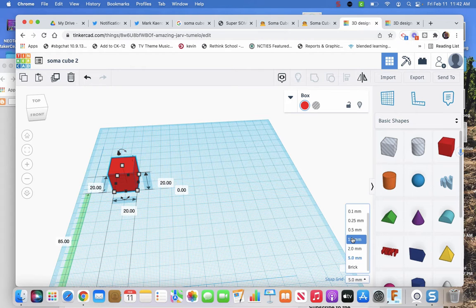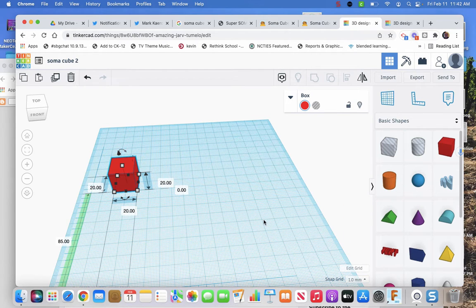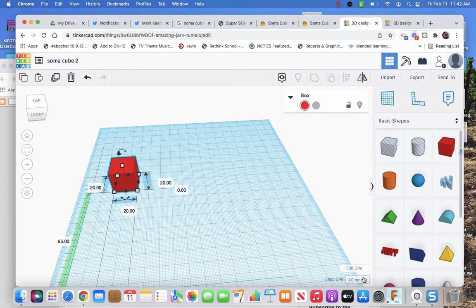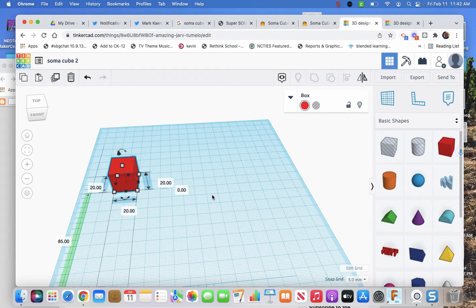We could make the snap grid one, but then to move something ten I gotta move it ten times.